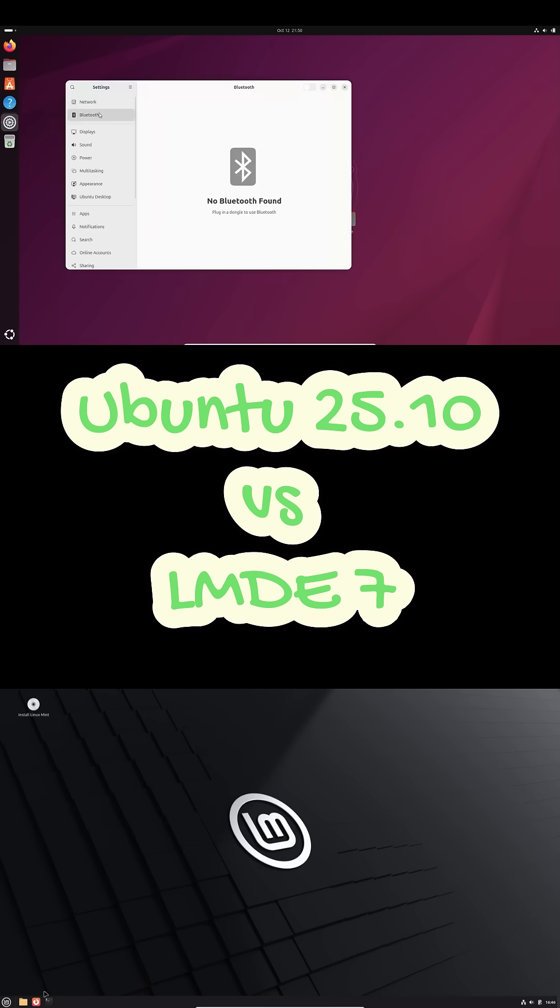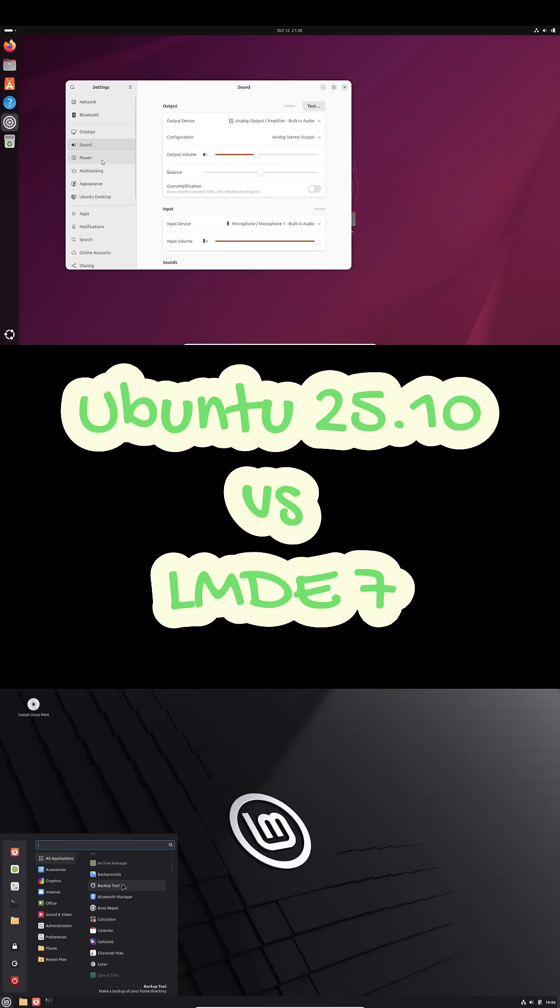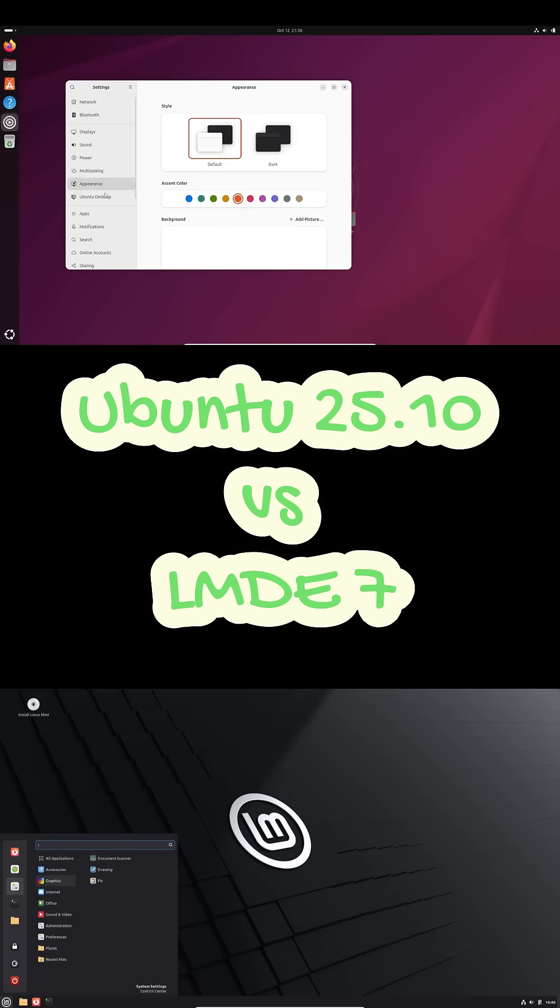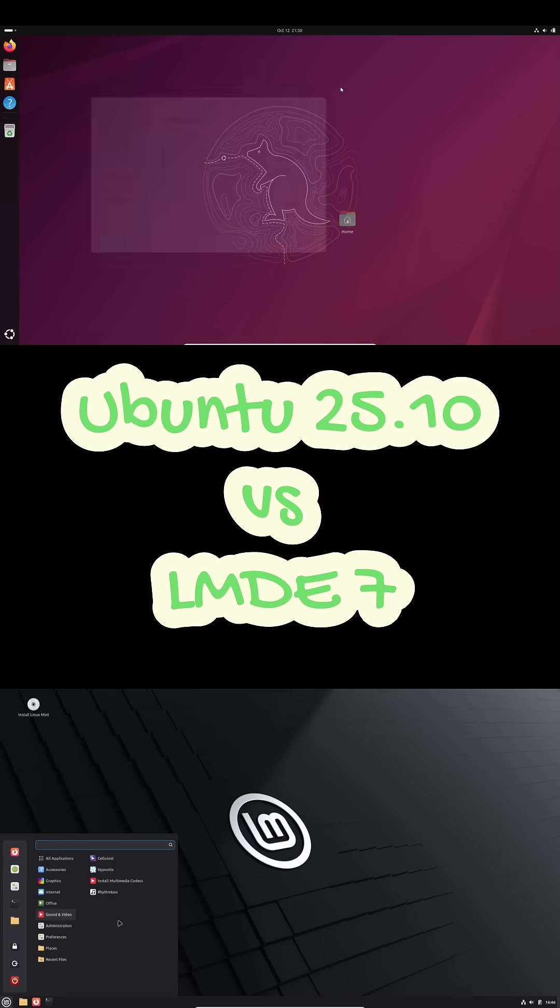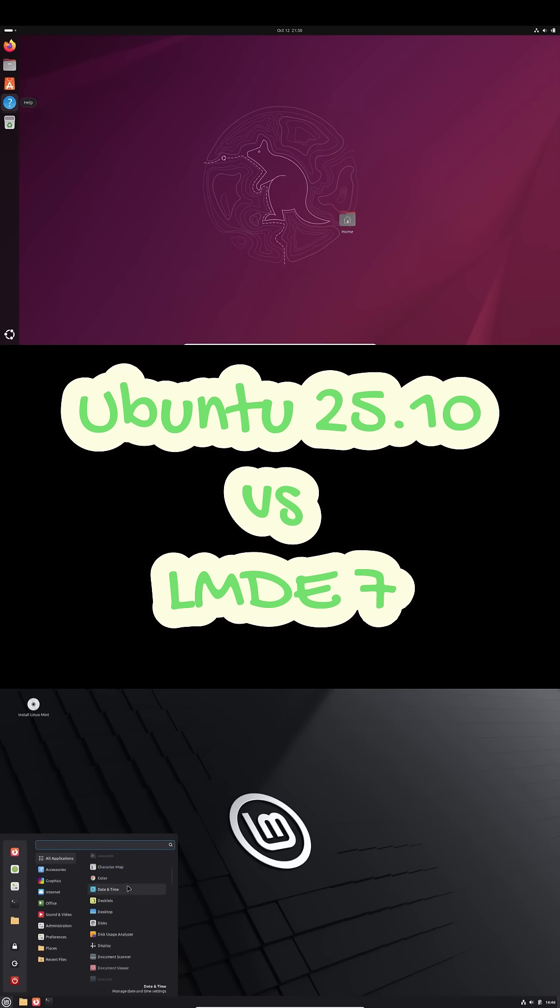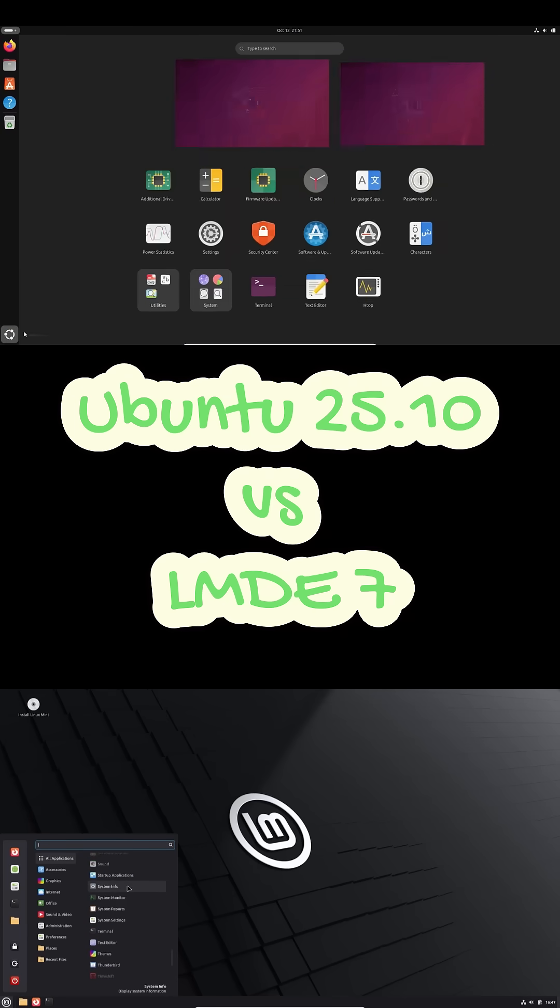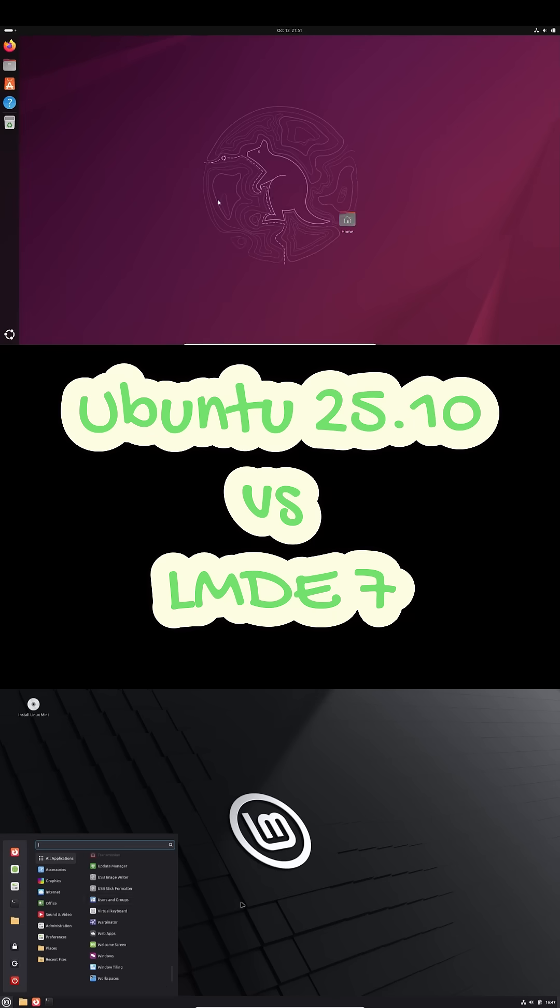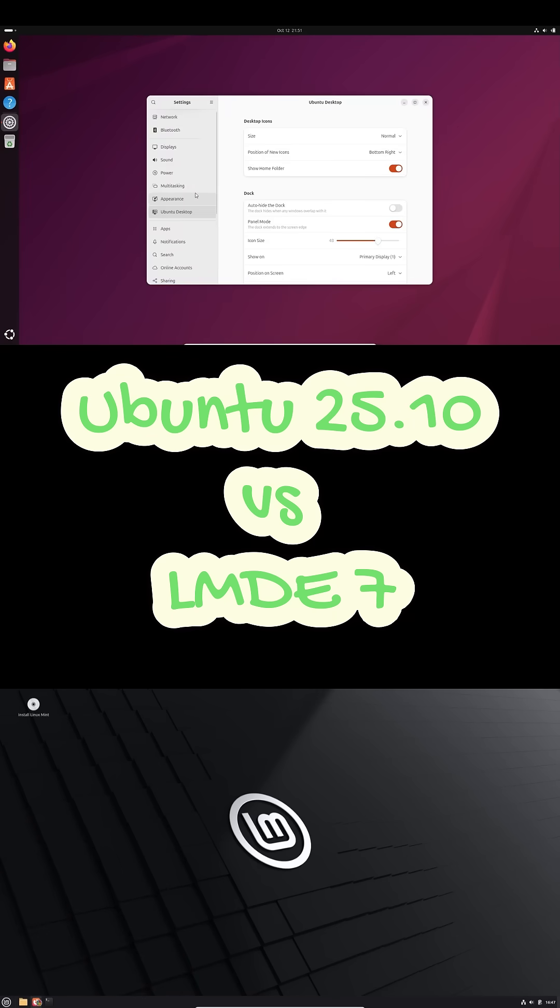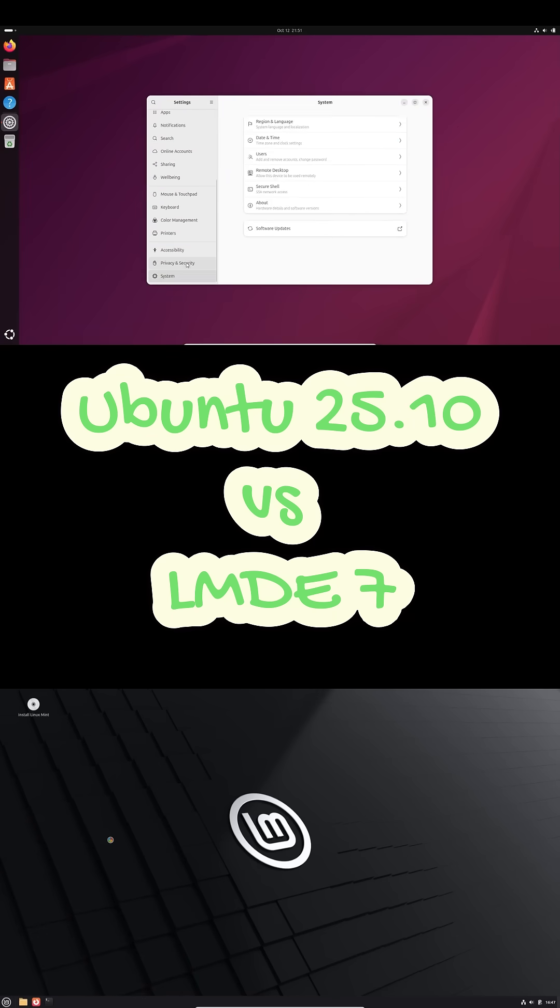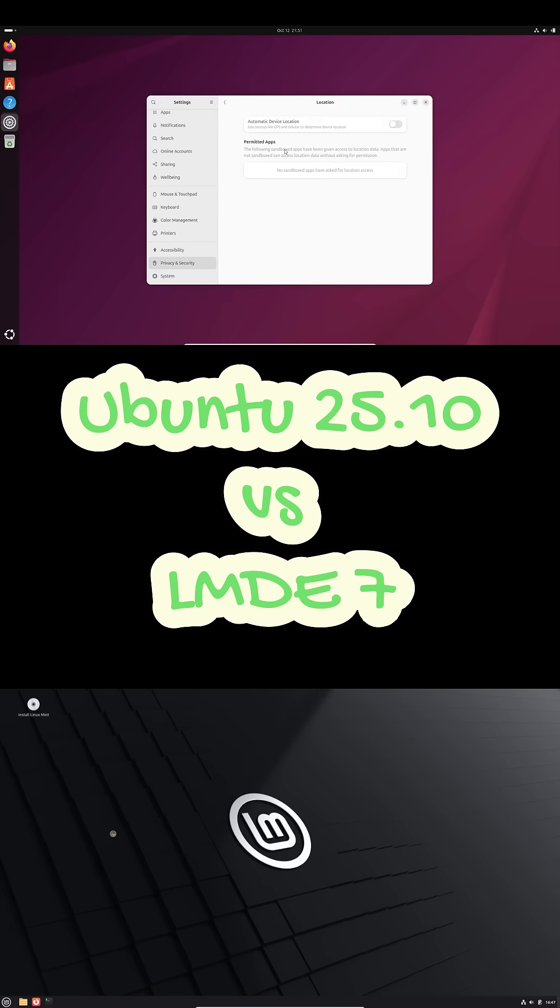Ubuntu's newer Mesa and Pipewire stack makes it feel buttery smooth, making it great for creators and gamers. LMDE 7 remains predictable, light on resources, and consistently reliable—the perfect set-it-and-forget-it desktop.